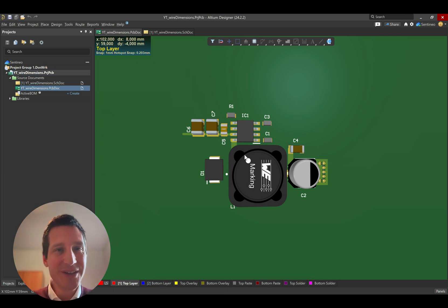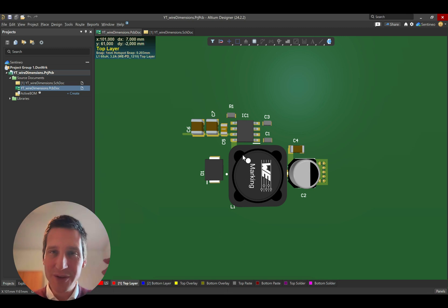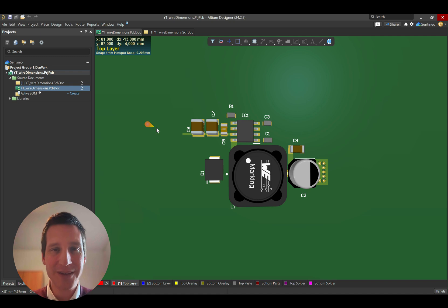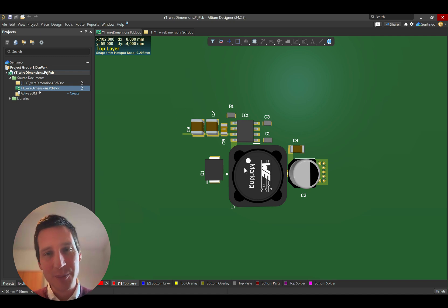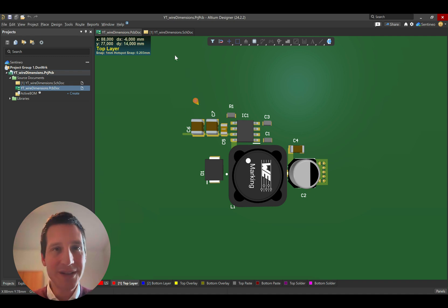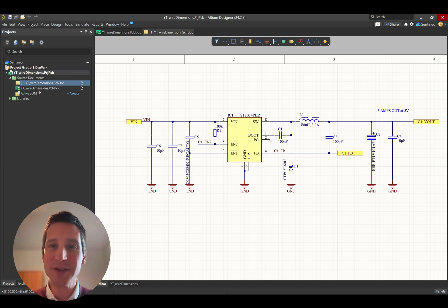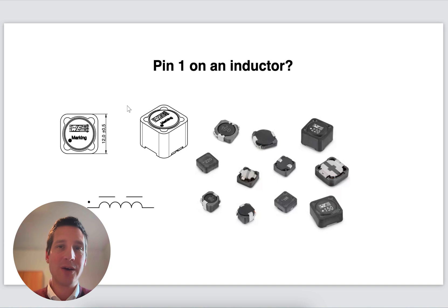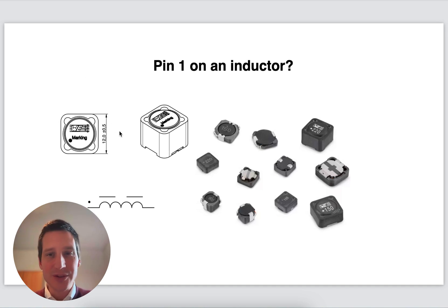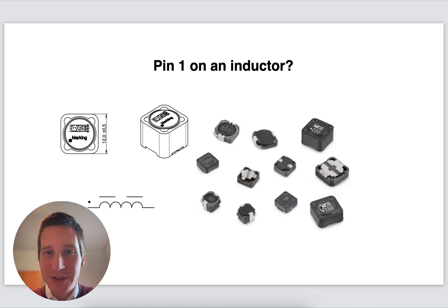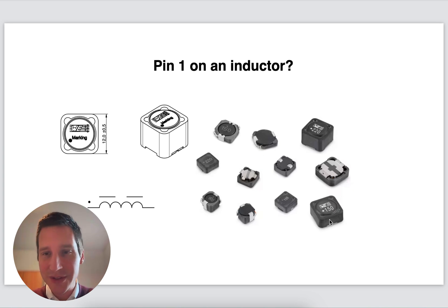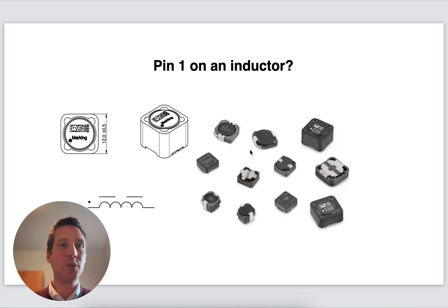This is a design that we have been using in a previous video — you can look it up in the description below. Basically, you can see that there is a pin 1 indicated here. And also in the schematic symbol for this wound inductor, there is a pin 1 indicated. Now why is there a pin 1 on an inductor? You will see them on a lot of inductors. Most of these are shielded inductors, with a couple of unshielded as well, but on most of them we do see a pin 1 indication.